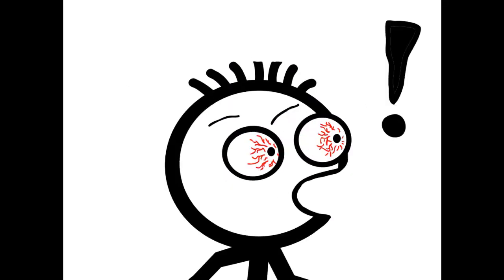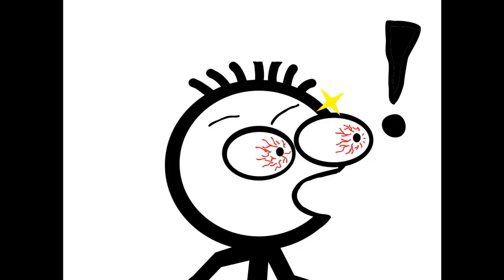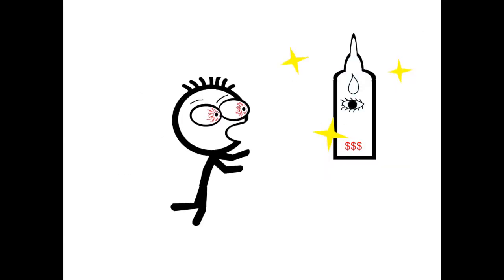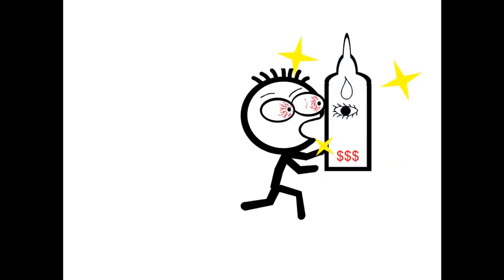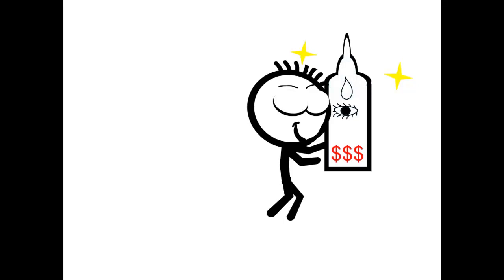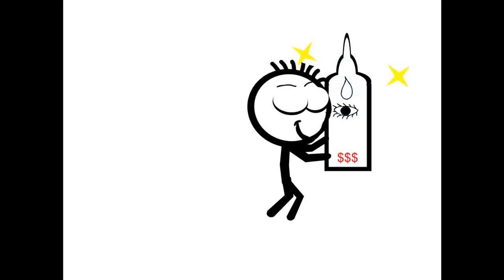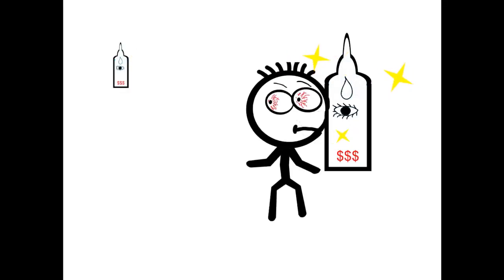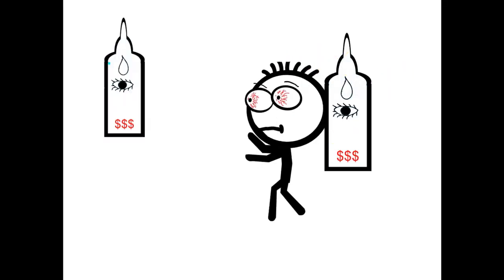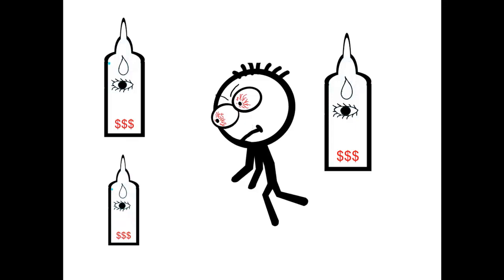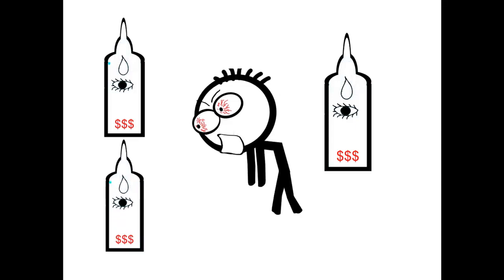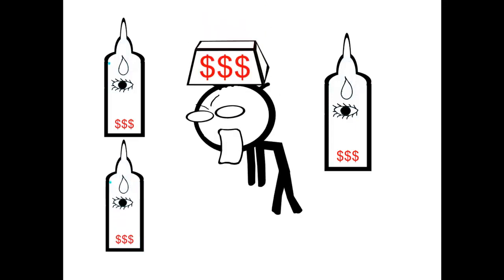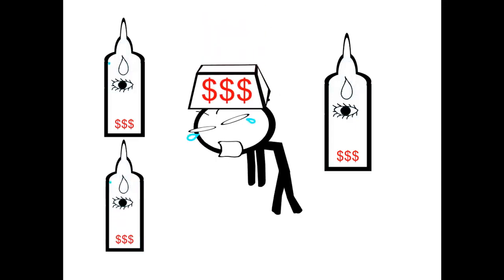So you've got glaucoma. Your doctor prescribed some drops, told you to use them once, twice, maybe three times a day. But whoa, I'll bet she didn't know just how expensive they were going to be. And how am I...